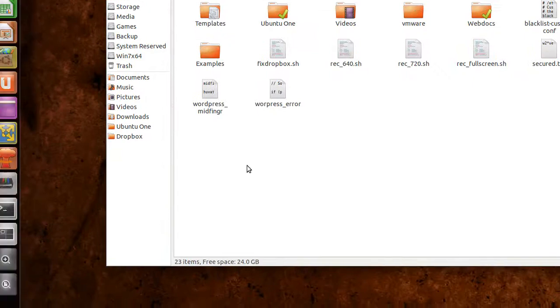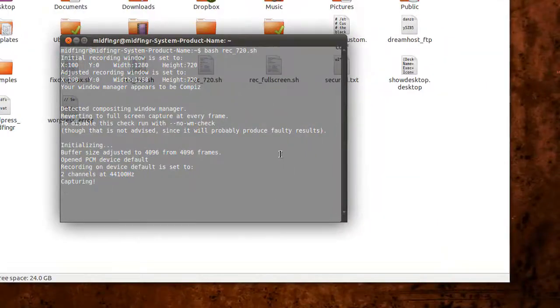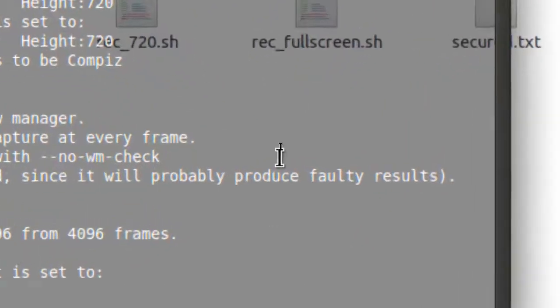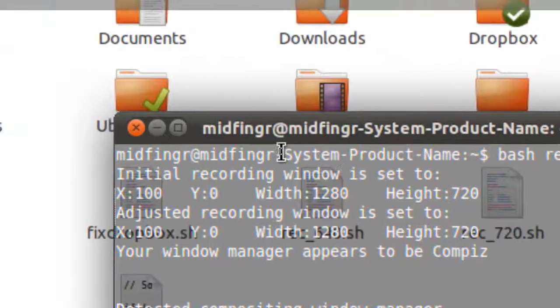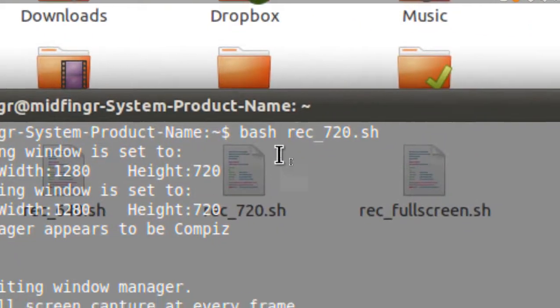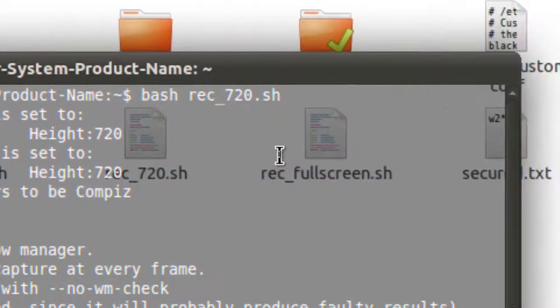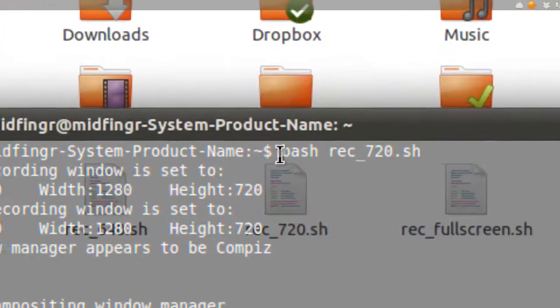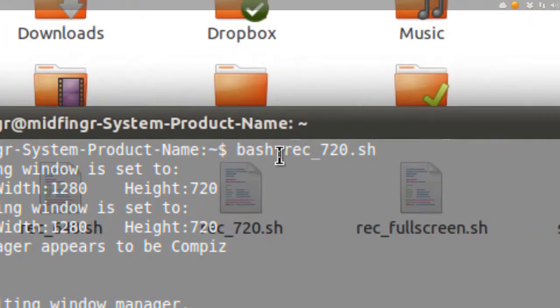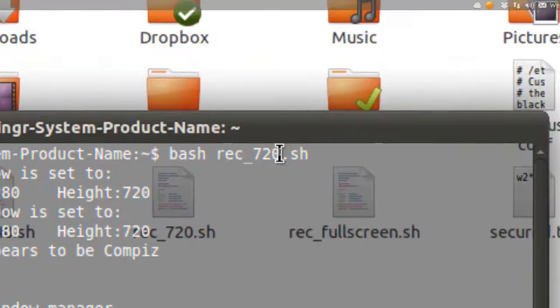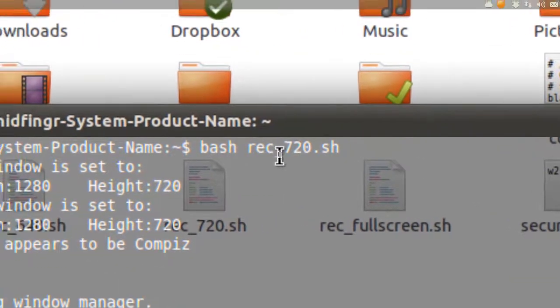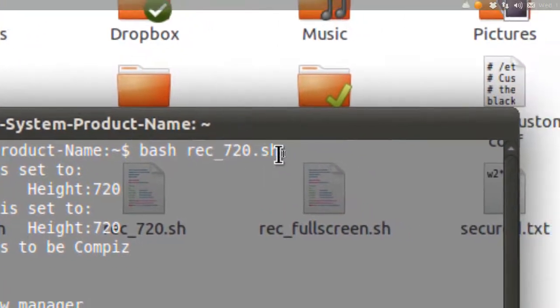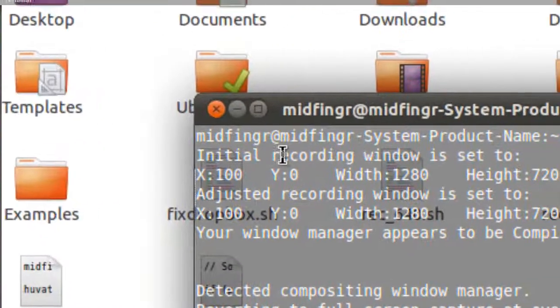It's pretty straightforward. The neat thing is you can type - I'll zoom in again - to start the command, as long as it's in your home folder. You just type 'bash' and then the name of your script. In my case, it's rec_720.sh, and it'll start recording.